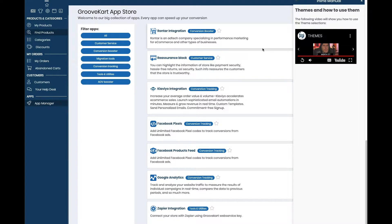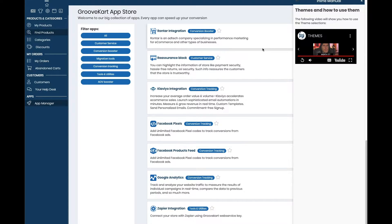Hey everyone and welcome back to another Dropified video training tutorial. In this video I'm going to give you a quick overview of how to access and customize your GrooveKart theme for your GrooveKart store.